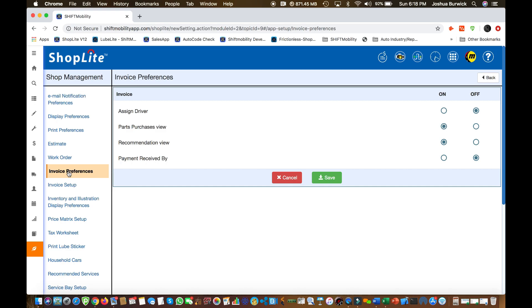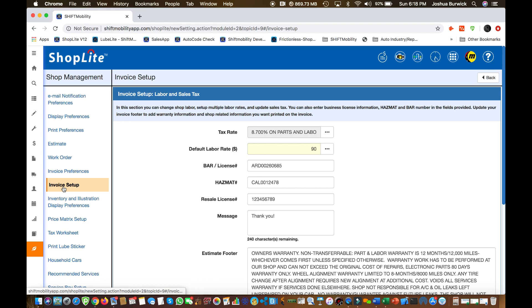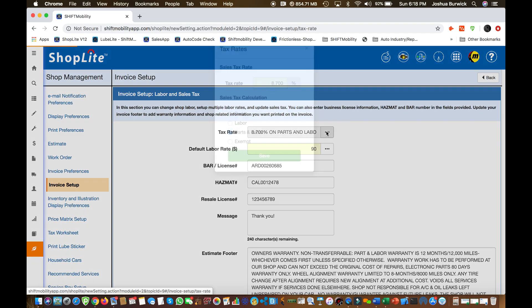Then we have your invoice preferences. You can experiment with these switches any time, figure out what feels right for your shop. The most important thing is the invoice setup.